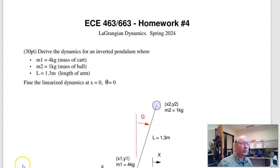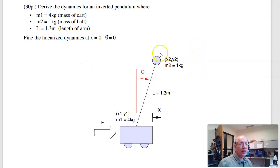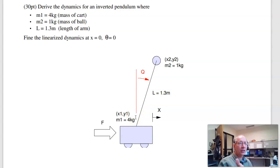The first problem is given a cart and pendulum system. The cart is 4 kg, with a 1 kg ball balancing on a stick that is 1.3 m long. Find the dynamics — basically push the cart back and forth and make the pendulum balance.